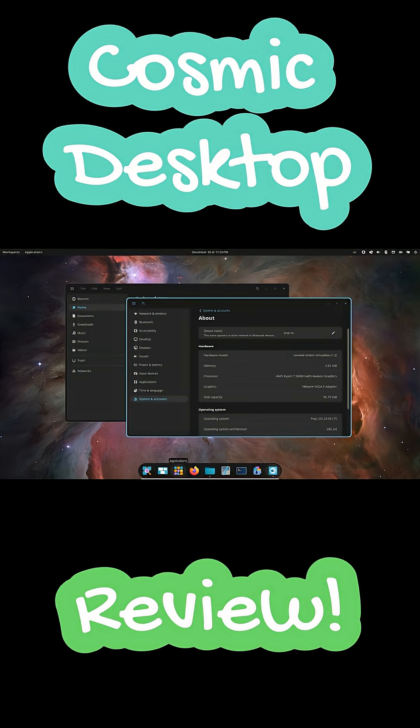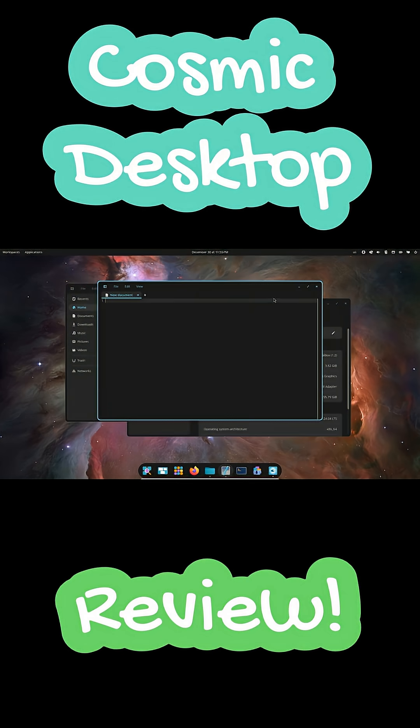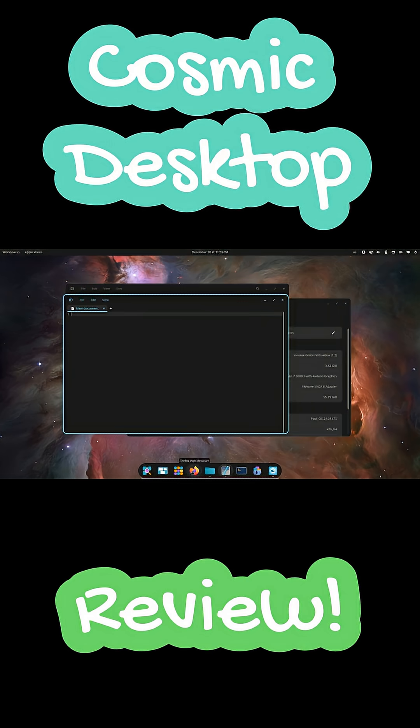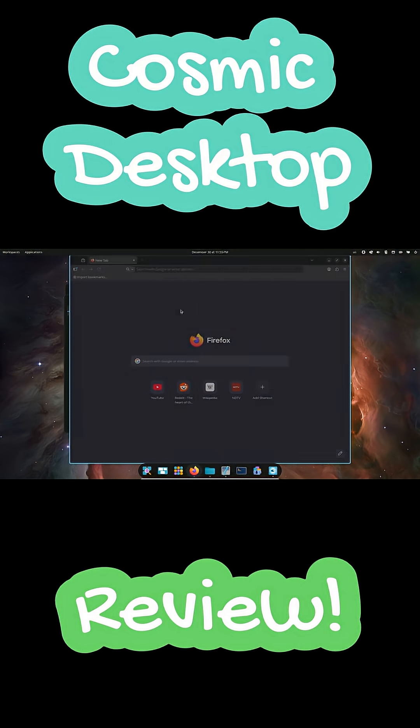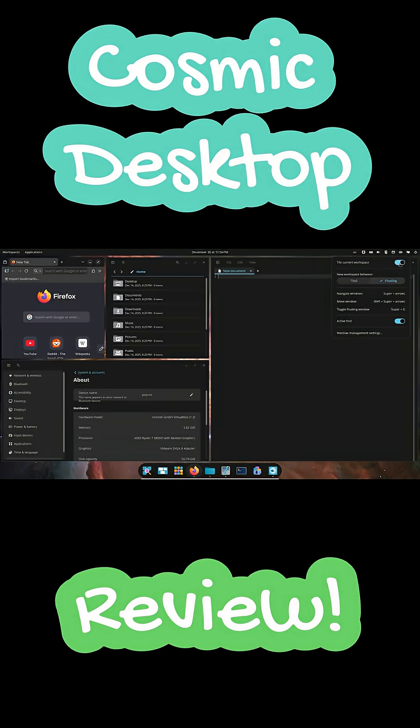Cosmic also supports both tiling and overlapping windows and you can switch per workspace. Tiling for focused work, overlapping for casual multitasking. That hybrid approach is a big win.